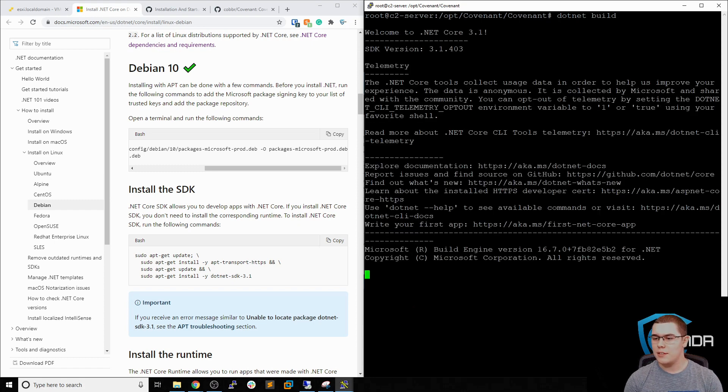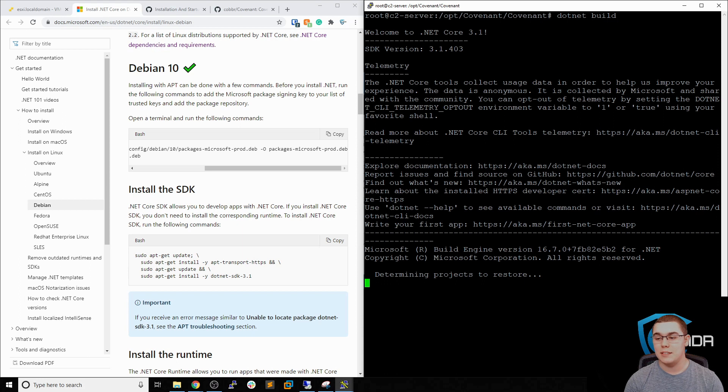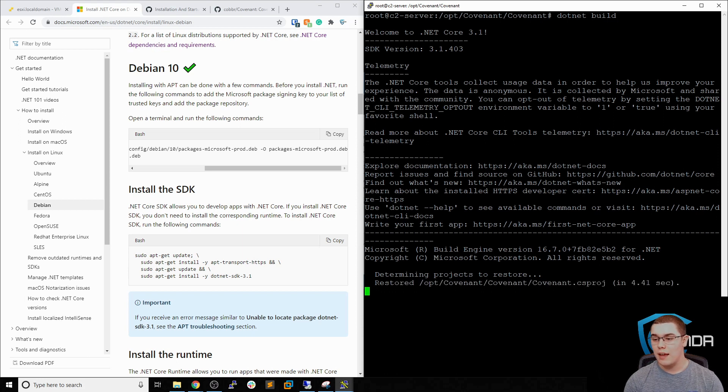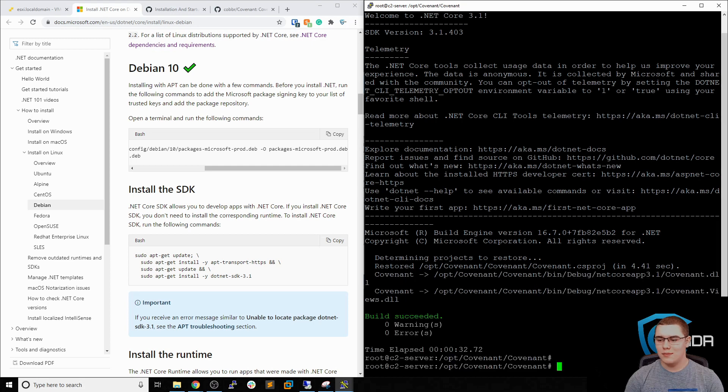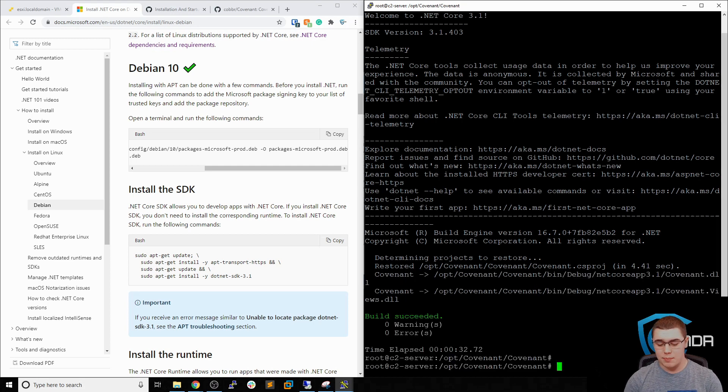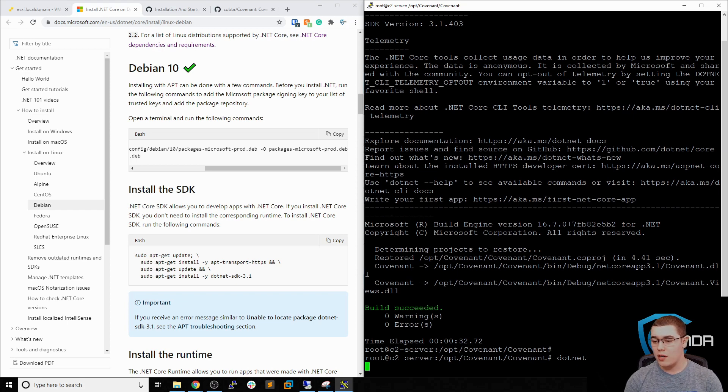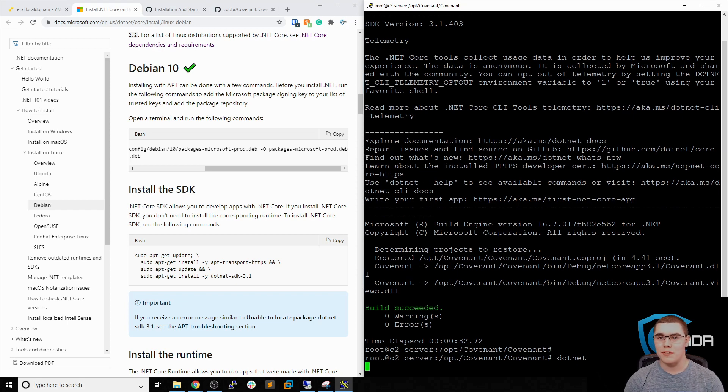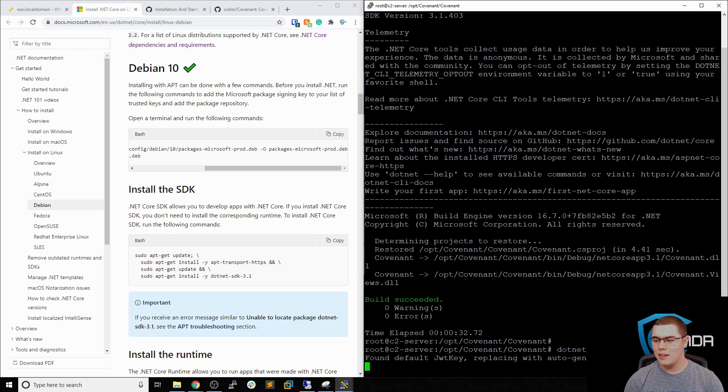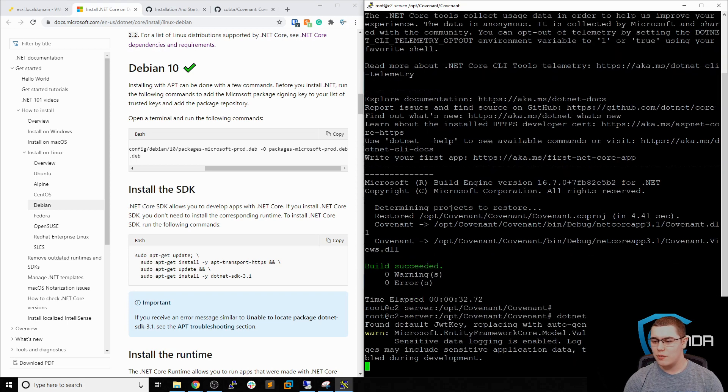And all we need to do is .NET build. So we'll do .NET build. And then this will actually go through and build the actual binaries and things that need to be in place to start the web server. And then once this completes, all we have to do is actually start it up. So that only took about 30 seconds to actually build. So now we can just do .NET run. And our Covenant server should start up with no problem.